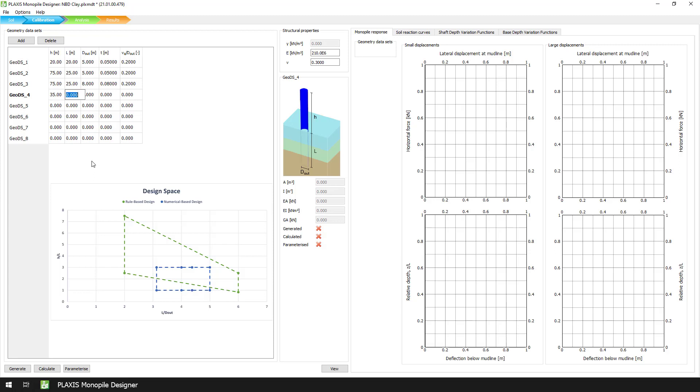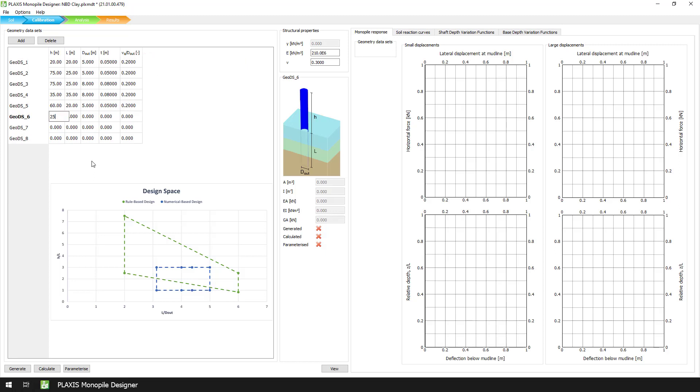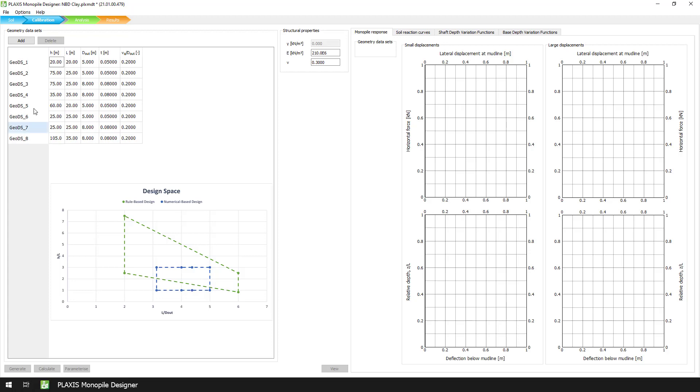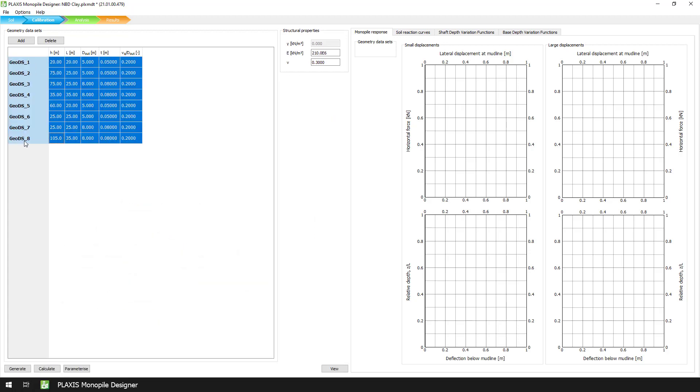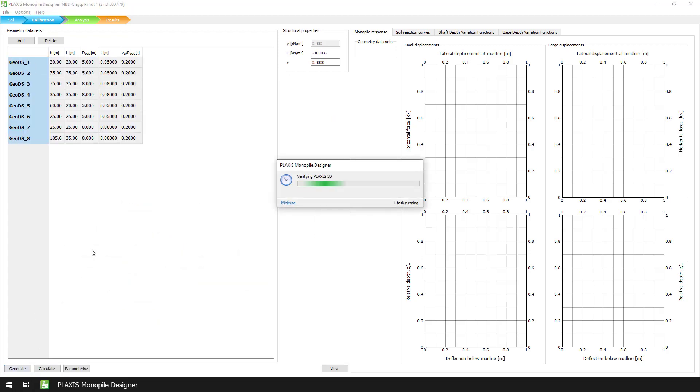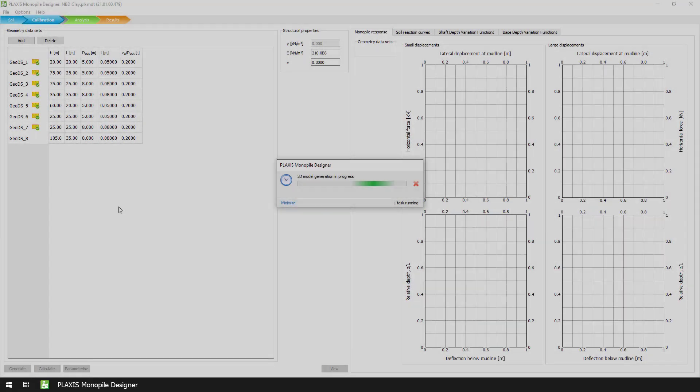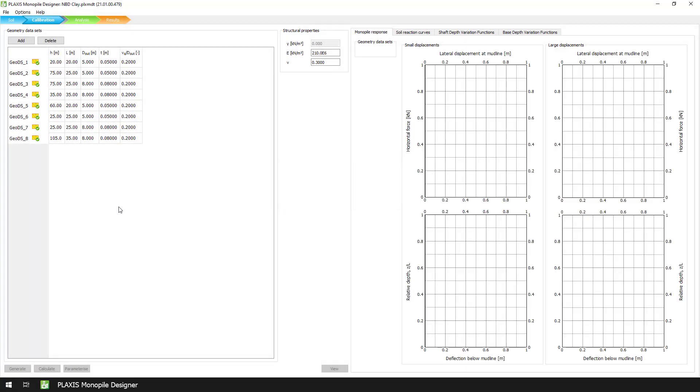We then set the values of the target displacement, which is the maximum lateral displacement at ground level, normalized over the outer pile diameter. As we have mentioned in a previous video, for the target displacement, we assume a value of 0.20 for all clay models. After that, we multi-select all 8 geometry datasets and press the Generate button.